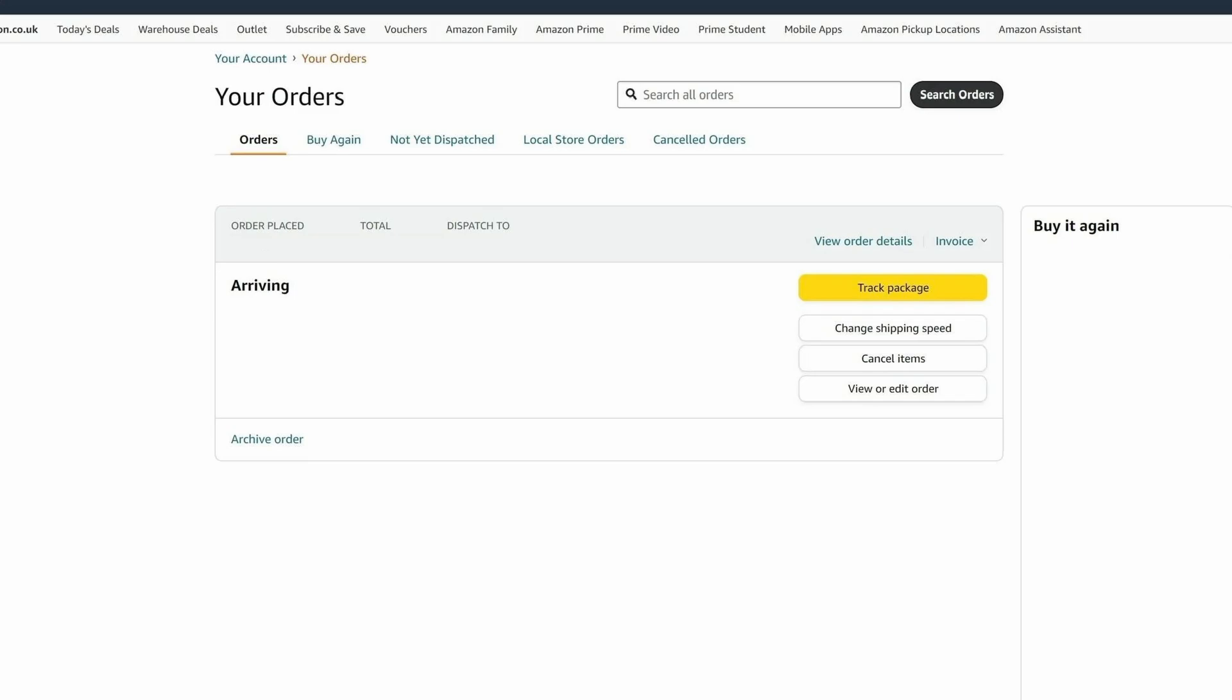Once you have canceled the order, you will receive a confirmation message that the order has been canceled.